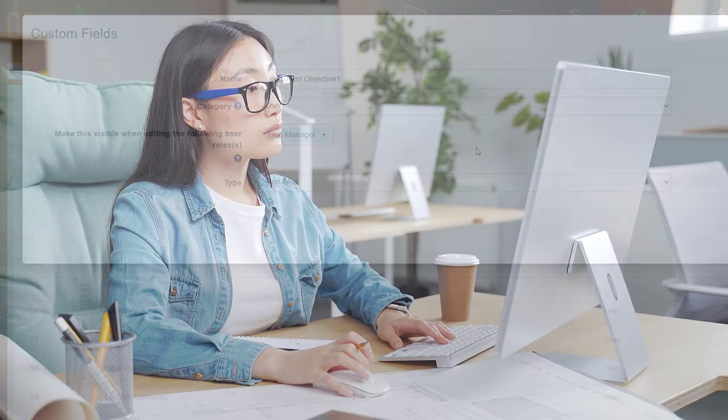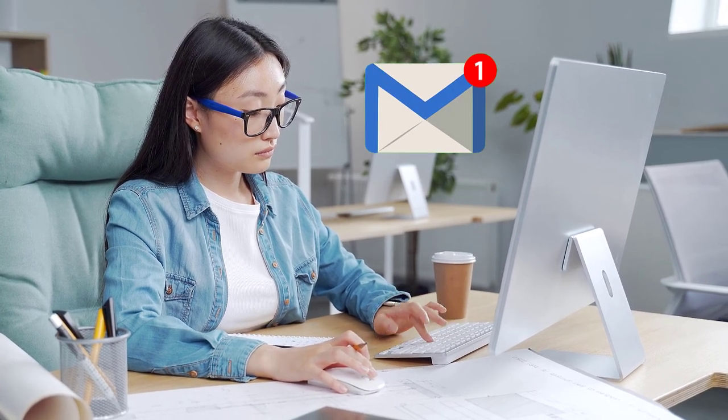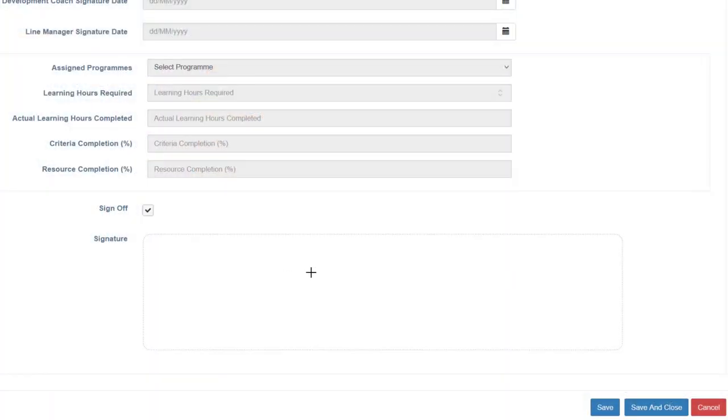Forms are then distributed to learners for completion via Openelms. Fields are automatically populated where appropriate and signatures added.